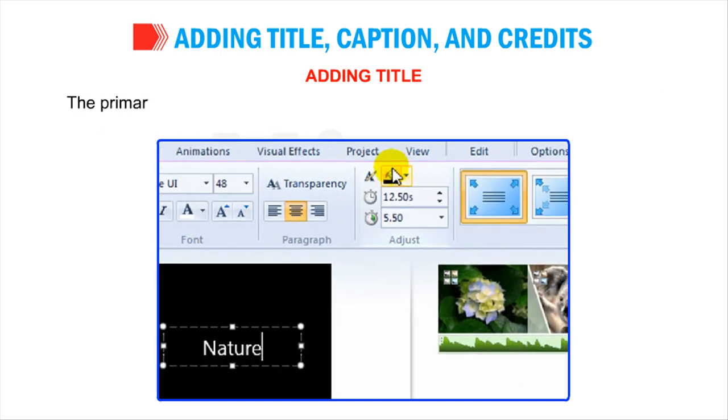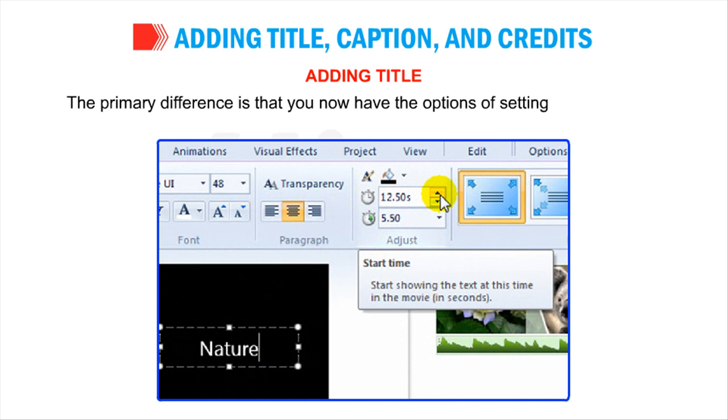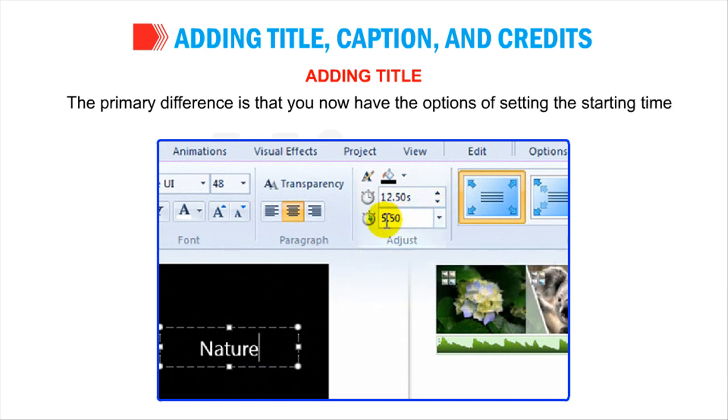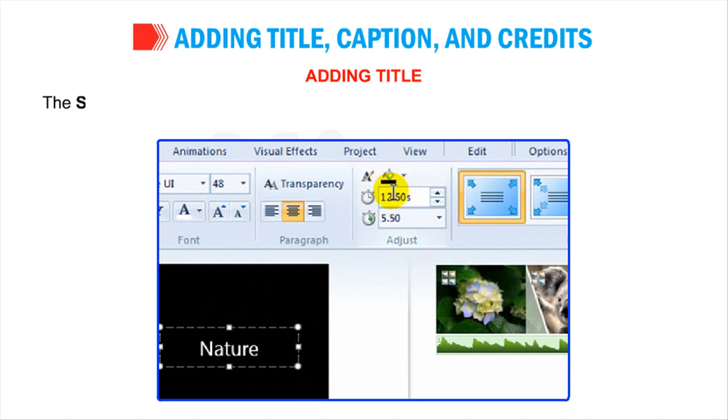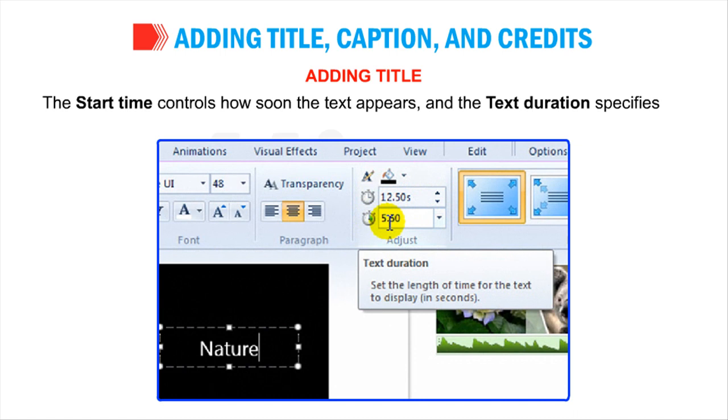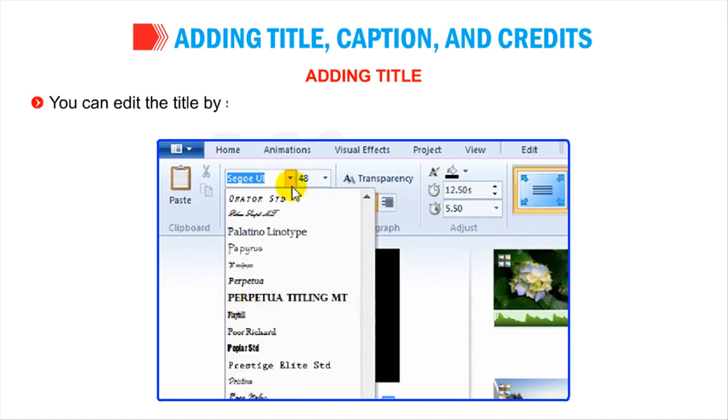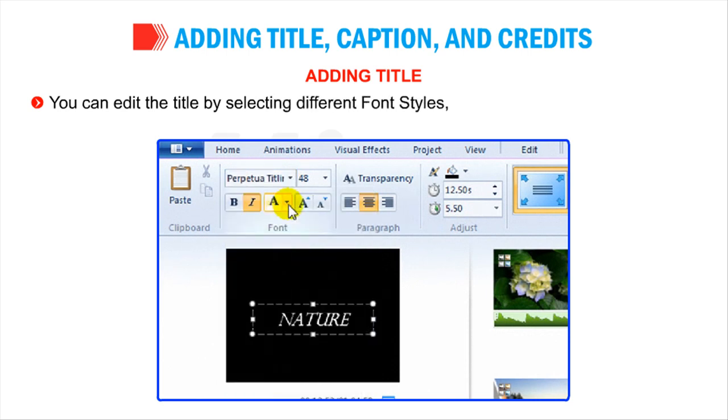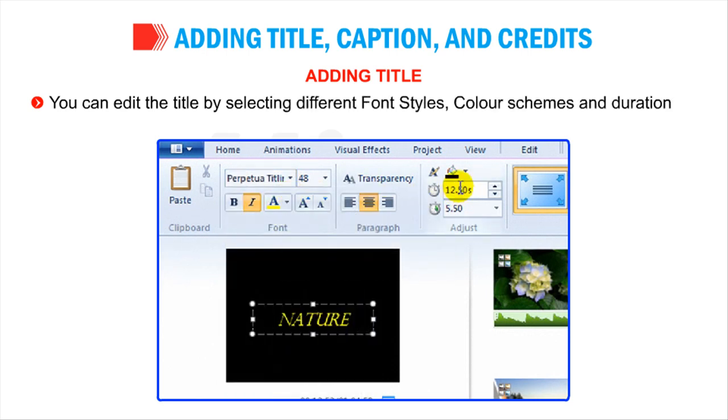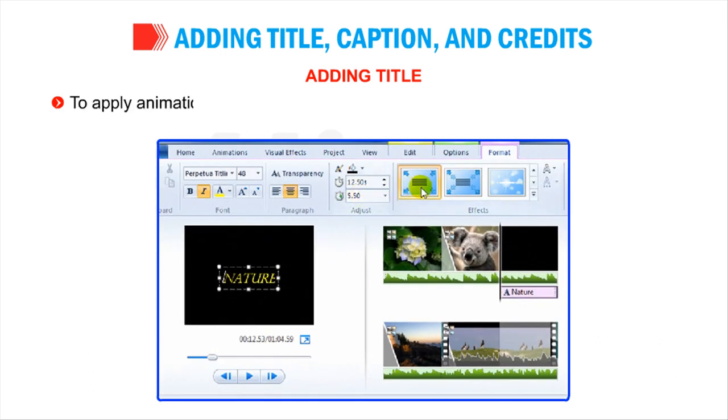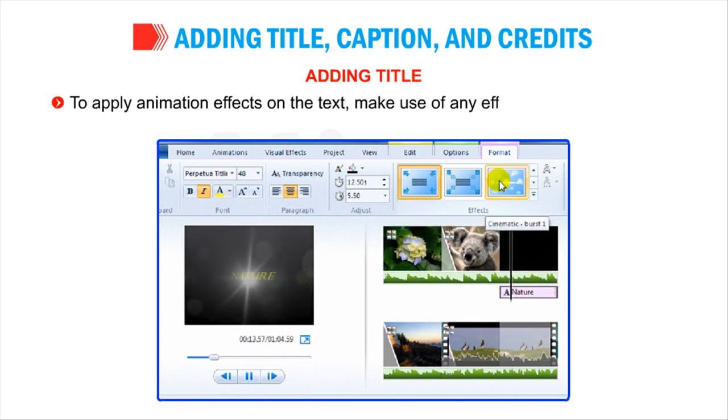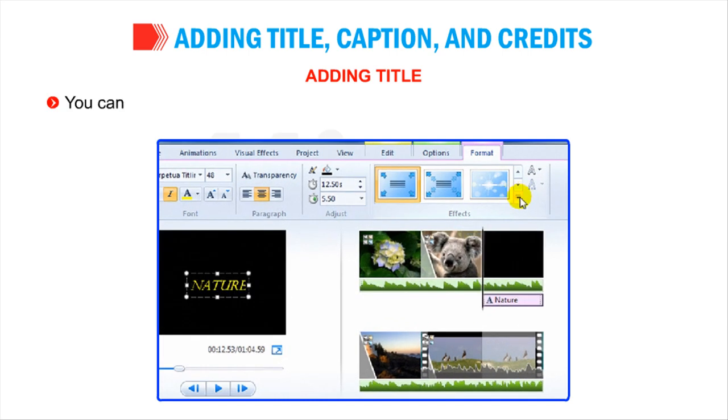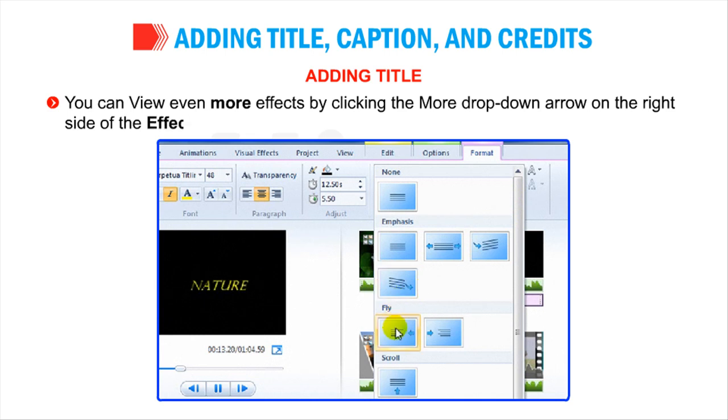The primary difference is that you now have the options of setting the starting time and duration of the text. The start time controls how soon the text appears and the text duration specifies for how long does it remain on the screen. You can edit the title by selecting different font styles, color schemes and duration of the text given under the Format tab. To apply animation effects on the text, make use of any effect in the Effects group.